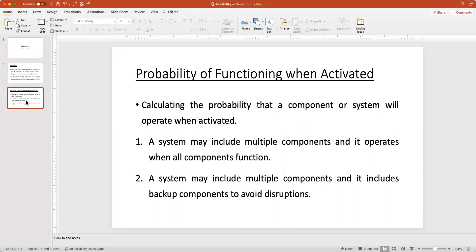We can talk about two different cases. When we have a system that is composed of multiple components or parts, the system operates only if all components of the system function. In the second case, consider that we have a system with multiple components, and some of these — maybe one or more — are backup components in case one of the components does not function.